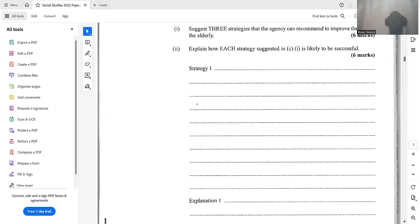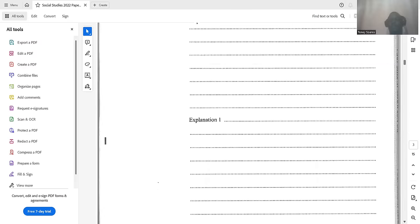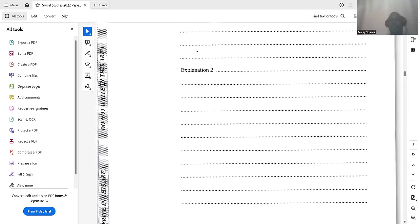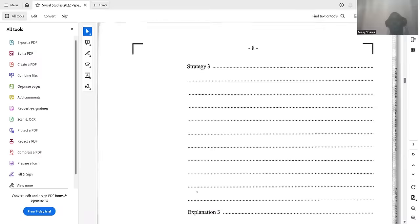A third strategy is to put sanctions in place for nurses who ill-treat the elderly in their care. This is going to be successful because if nurses know that if they don't take good care of the elderly and ill-treat them in any way there are consequences, that will force them to take the best care possible. If you have other strategies, drop them in the comment section.